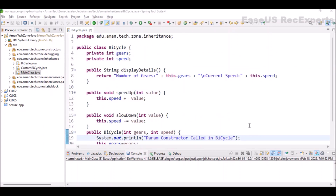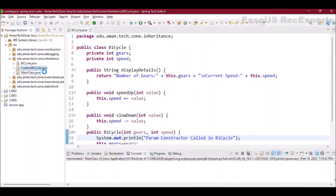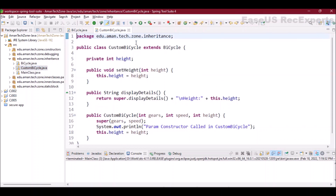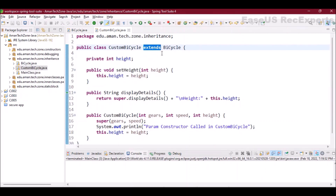This is a standard Java class with private properties and public methods. Suppose there is a requirement for a custom bicycle where we can also define its height. One way would be to re-declare all the methods and properties in the custom bicycle class and add the additional 'height' property. The second way is code reusability through inheritance.